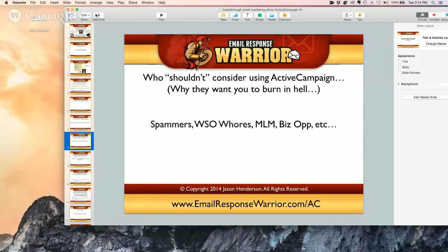So who shouldn't consider using ActiveCampaign — and why they want you to burn in hell? It's pretty obvious: spammers, WSO whores, MLM, BizOp, and so on. If you go to EmailResponseWarrior.com/AC, they have terms and conditions and they list specifically who they don't like.